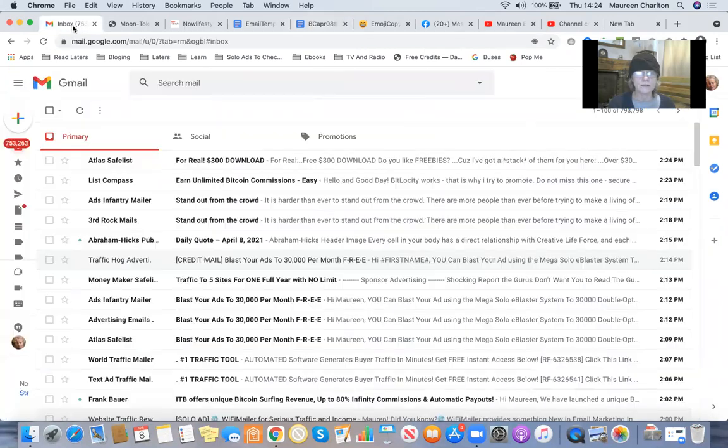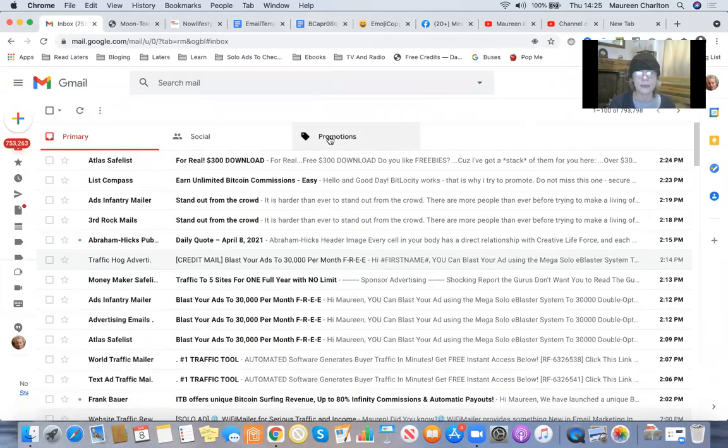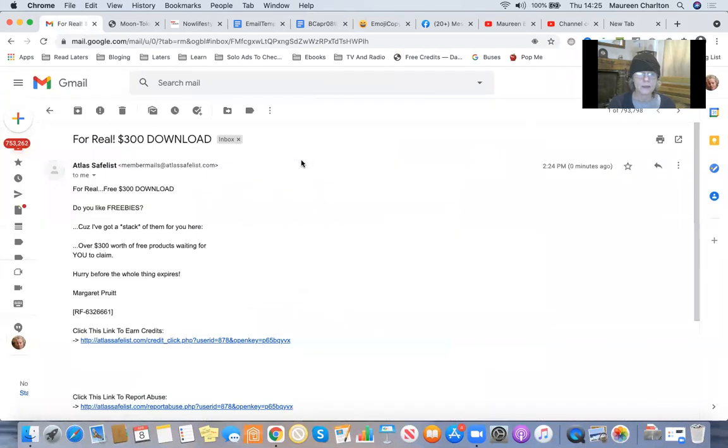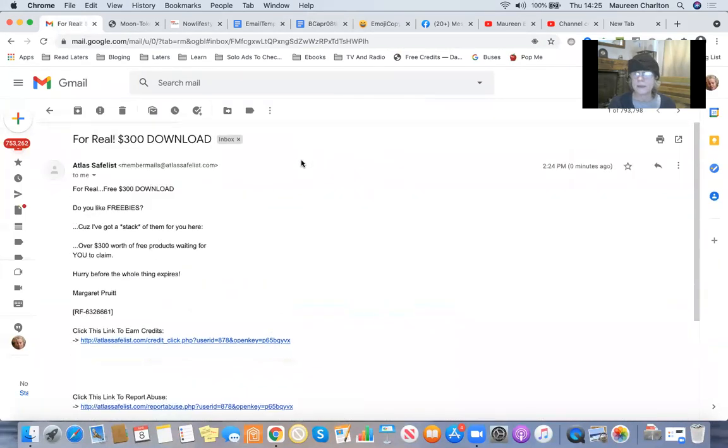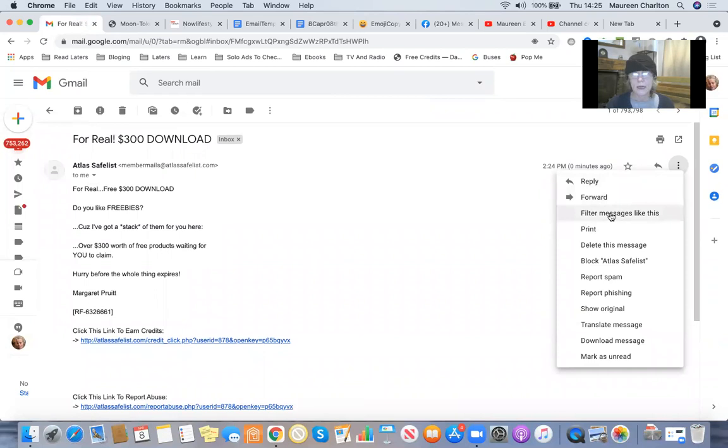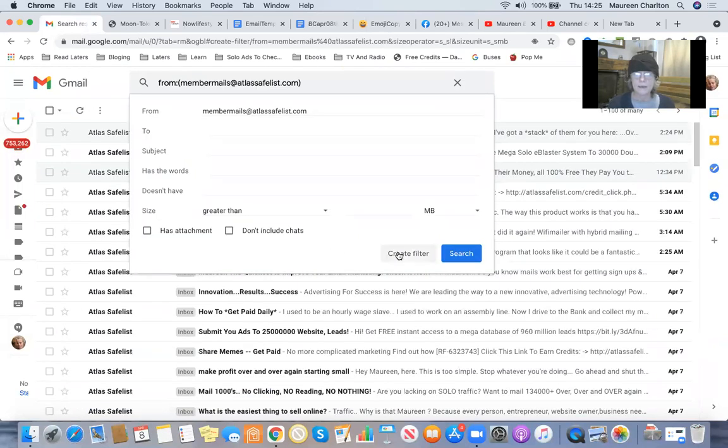I'll show you an example of a filter in a Gmail account. I'm going to click on the first email that I come to. I'm going to hit the three dots there and I'm going to say filter messages like this. Then I'm going to create filter.